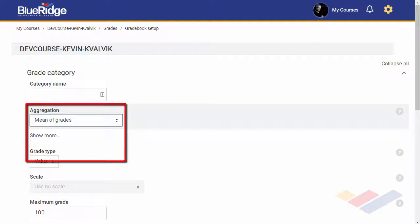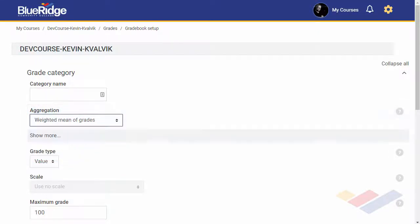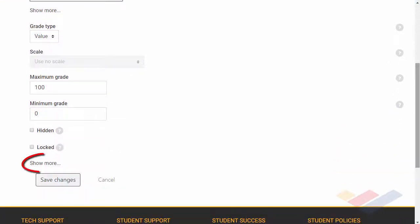For Aggregation, select Weighted Mean of Grades, then scroll the whole frame down and select Show More.